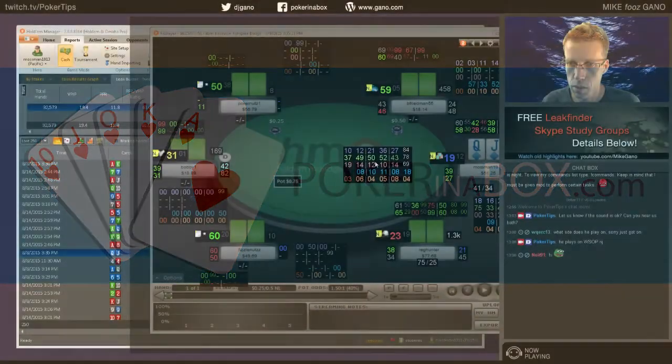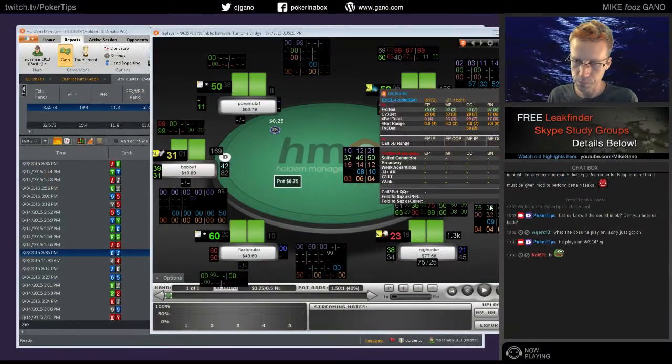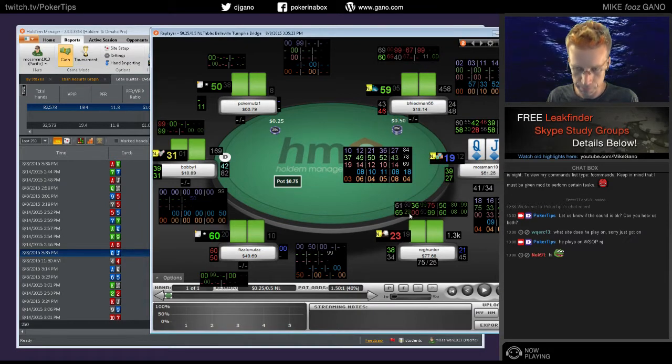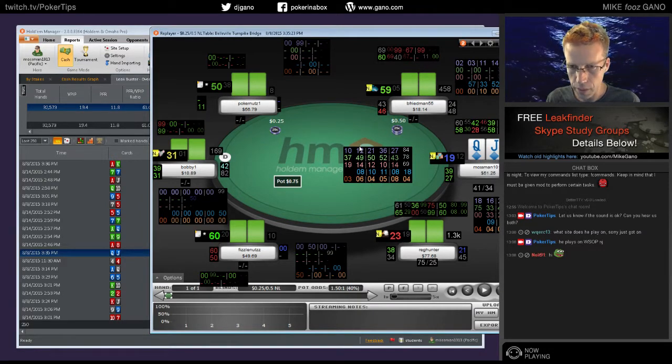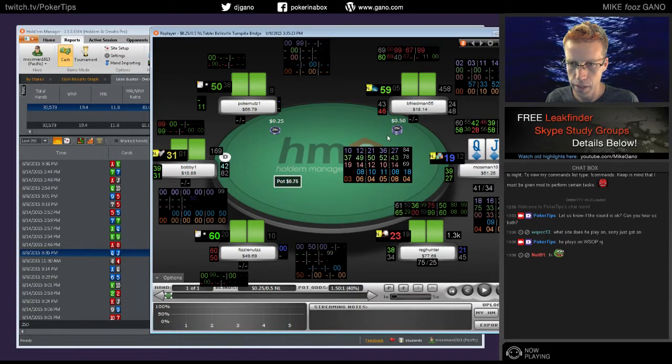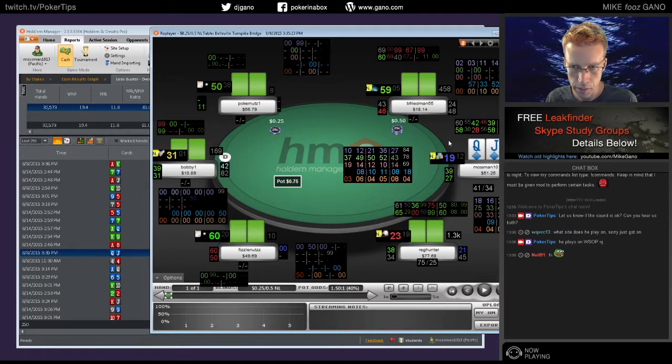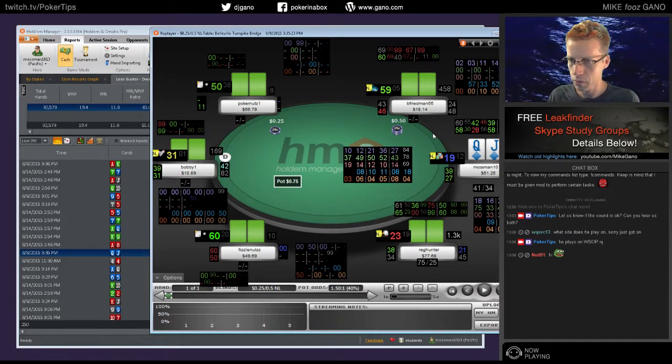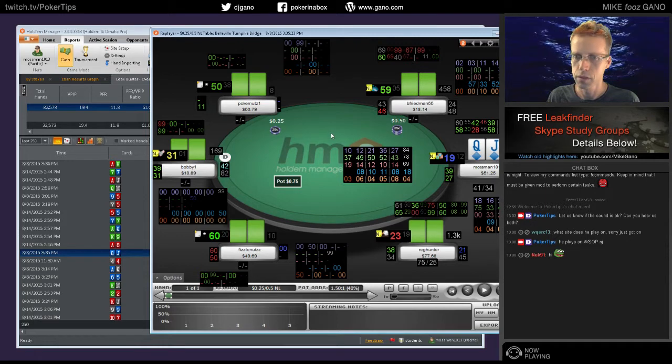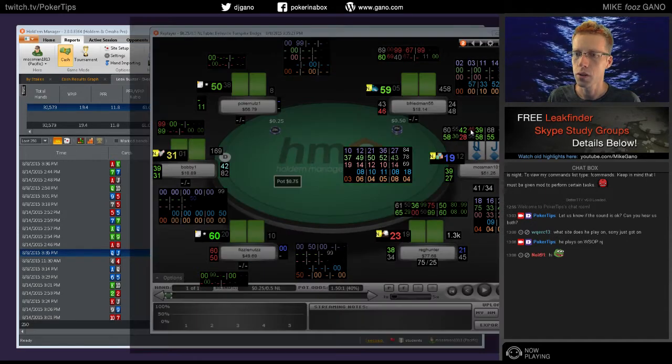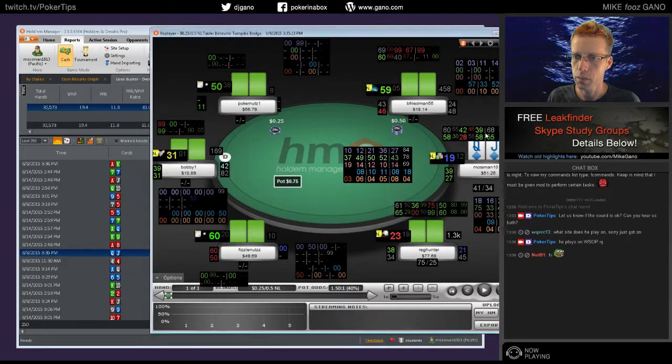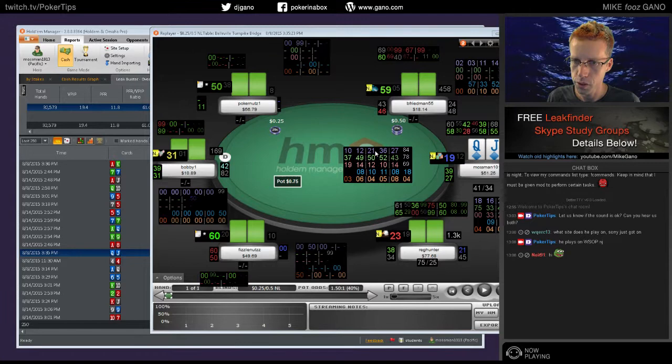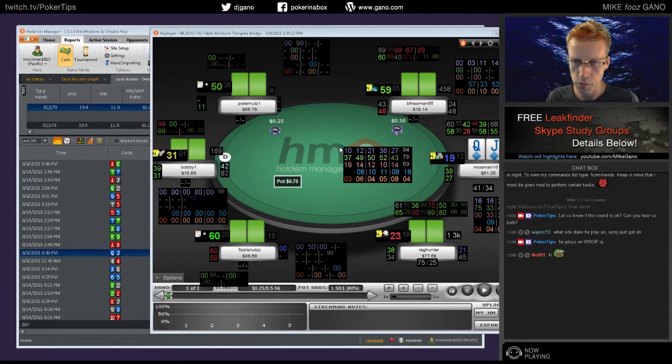So this is you, this big box in the middle of the table. I don't think I quite had this more elaborate HUD the last time we did a coaching session. Is that correct?